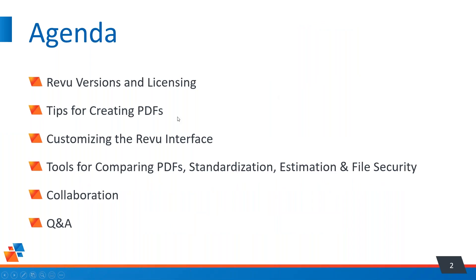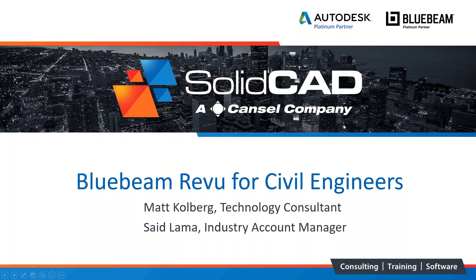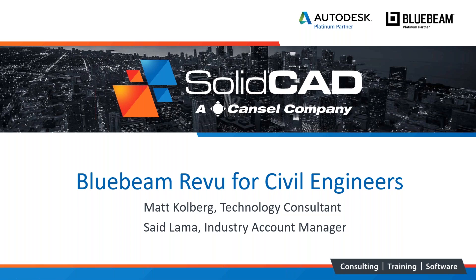All right, let the show begin. Saeed Llama, take it away.